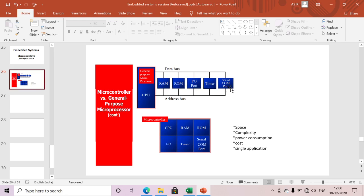If I want to perform any automatic and logical operation, then we need the CPU. If I want to store any temporary data, then we need RAM. If I want to store our application program, then we need ROM. If I want to communicate with a switch, sensor, or any other I/O devices, then we need I/O ports.